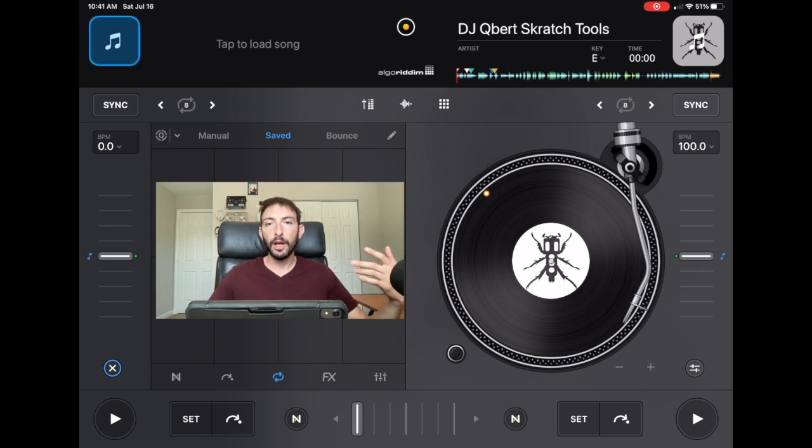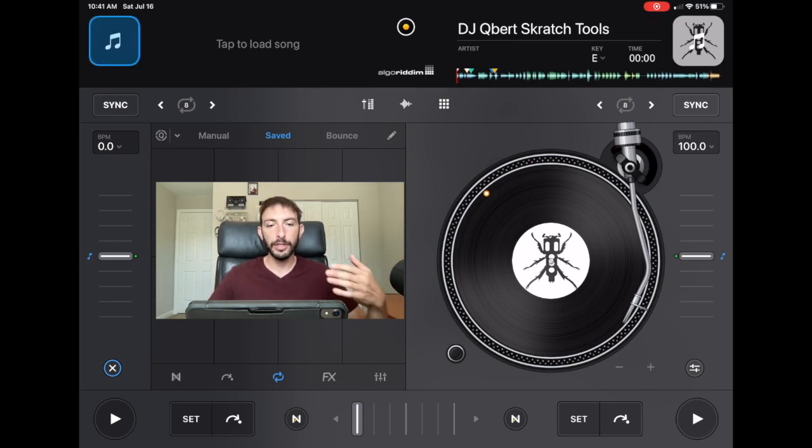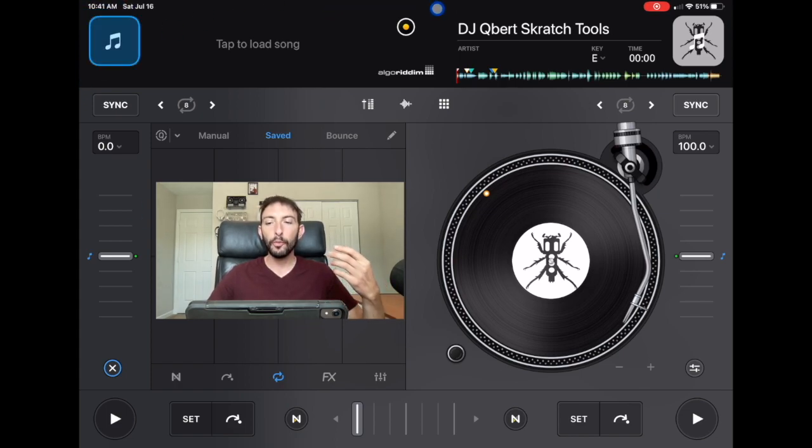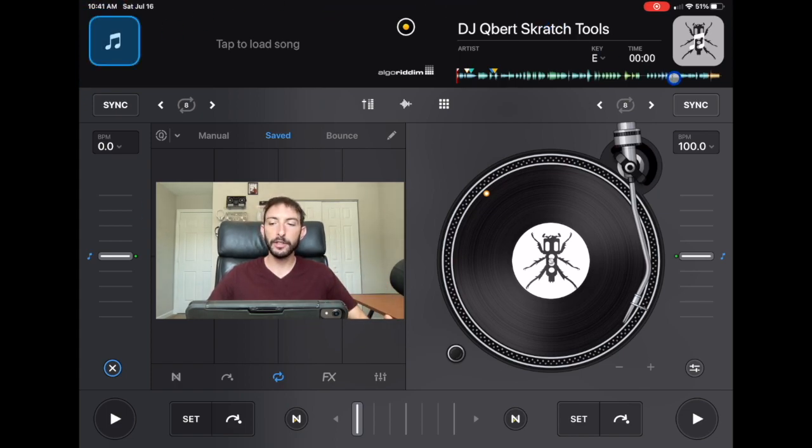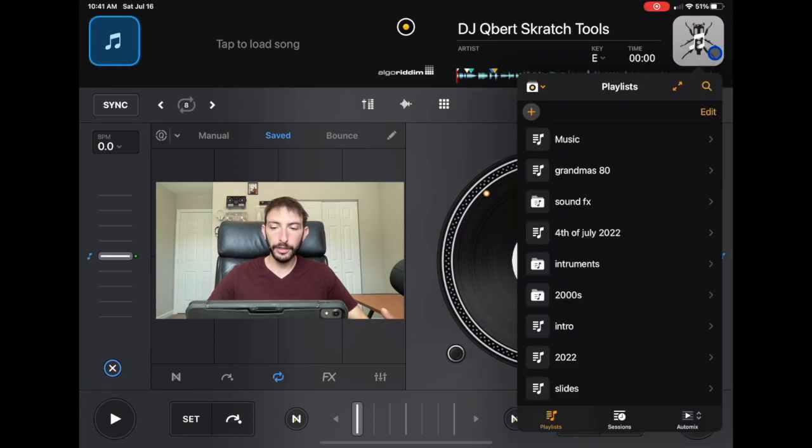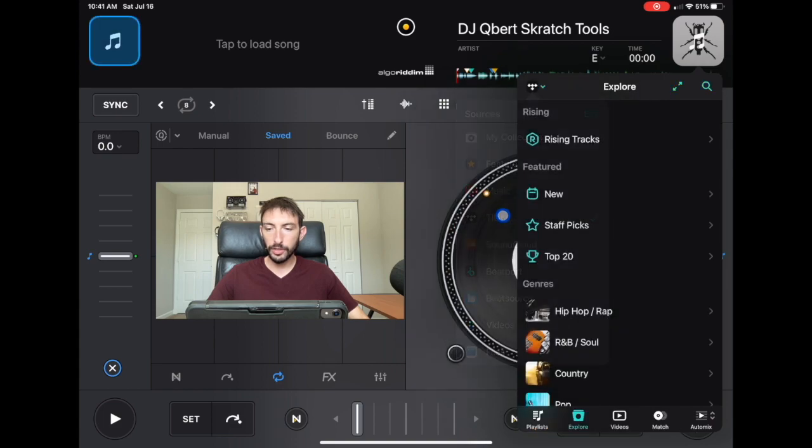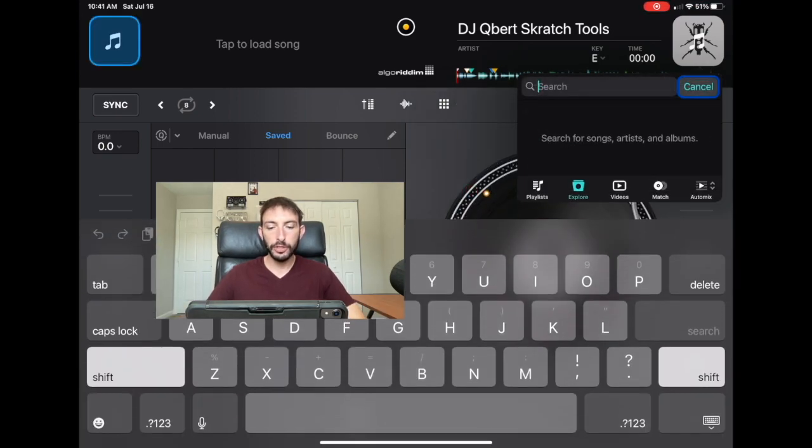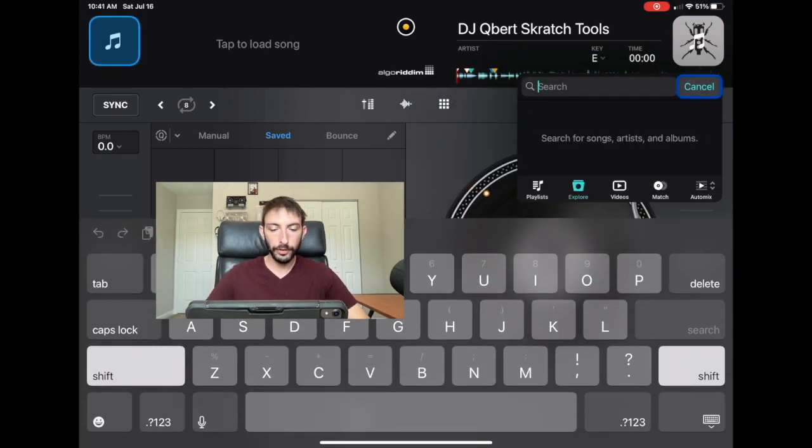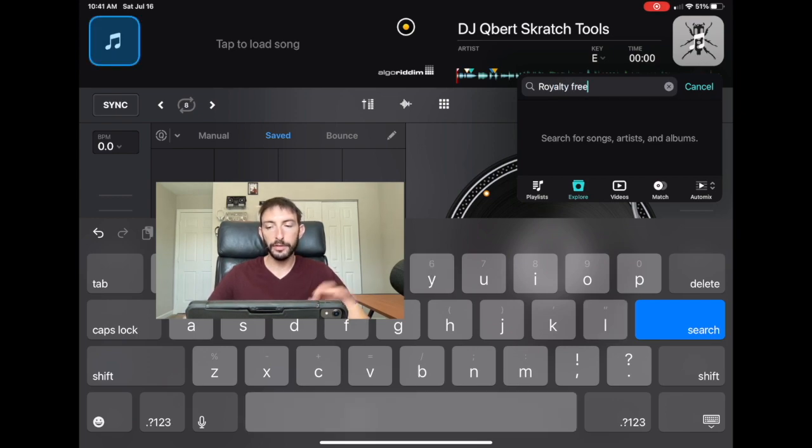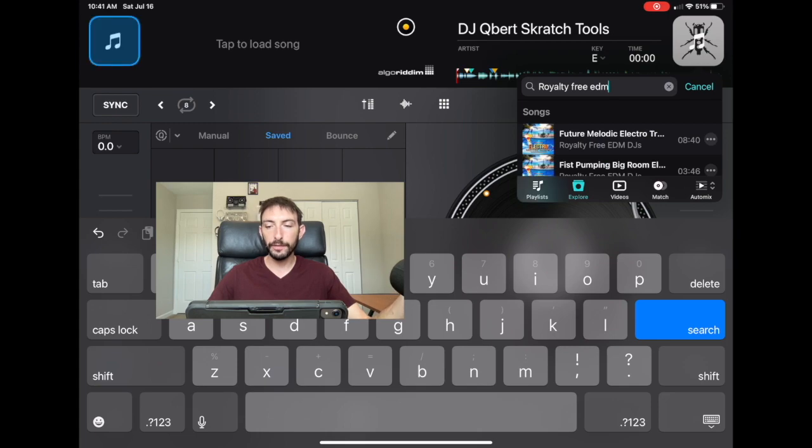So there's a couple of ways to do this inside DJ Pro. The first one I'm going to show you is with streaming services. We're going to go over here to the streaming service title and then search. It's really simple. You just search royalty-free EDM. Let's just say we want to make an EDM mix using royalty-free music.